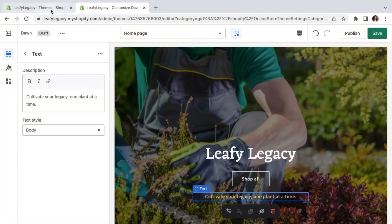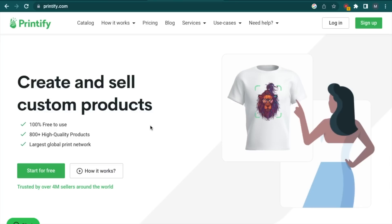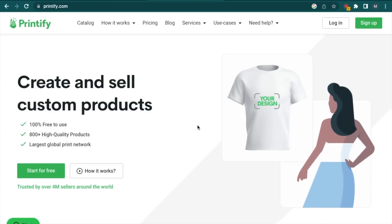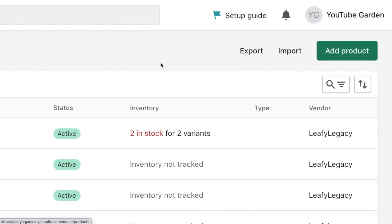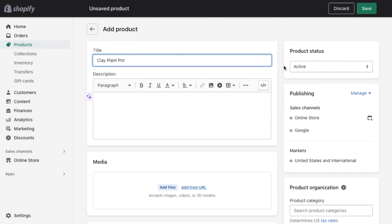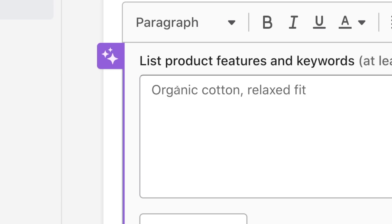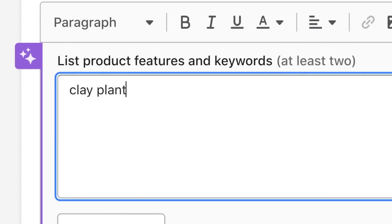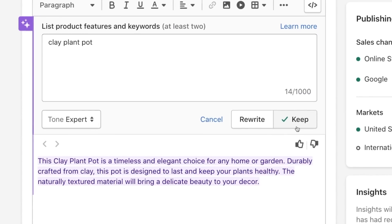Now go back to your Shopify dashboard tab and let's add some products to the store. If you're syncing with a dropshipping supplier like Printful or Printify, your products can be automatically added from their platform. Otherwise, go to products, click on add product and fill out all your product details. Add your title, description. Here you'll see an auto-write button which generates your descriptions for you. That makes everything even easier.